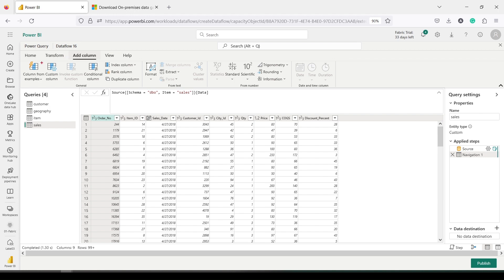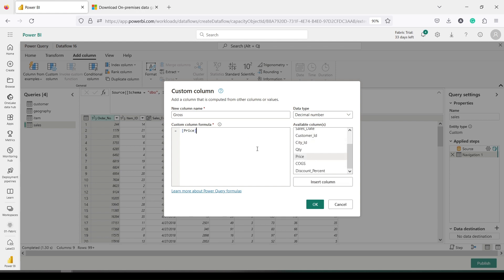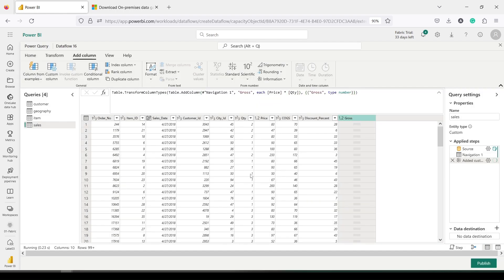If you want to add a column, under the Add Column menu you have the Custom Column option. Press Custom Column and you can give it a name — I'm giving it 'Gross'. Don't forget to provide the data type here; this is slightly different from regular Power Query. Always use the data type option. The formula I want is price multiplied by quantity. I've now created a new custom or calculated column with the data type assigned.